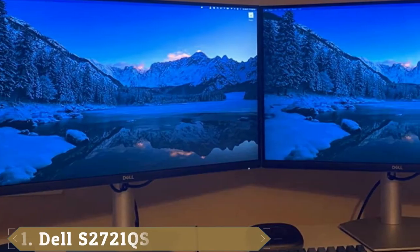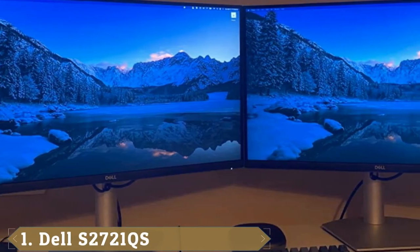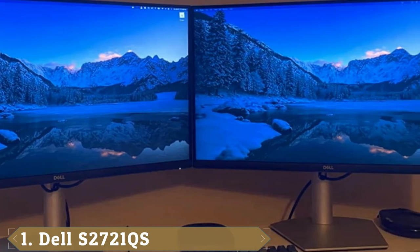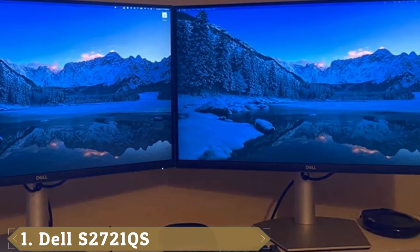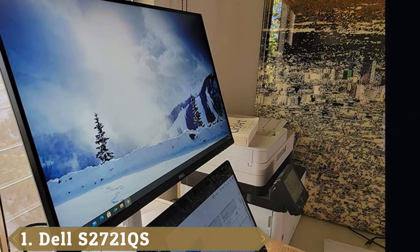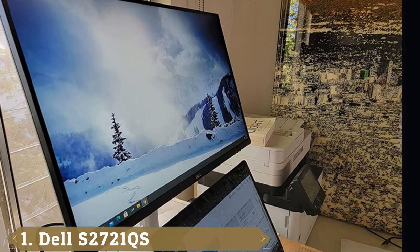7.121QS earns the title of best 27-inch budget 4K monitor with a bright screen, reliably accurate image, and useful add-ons.